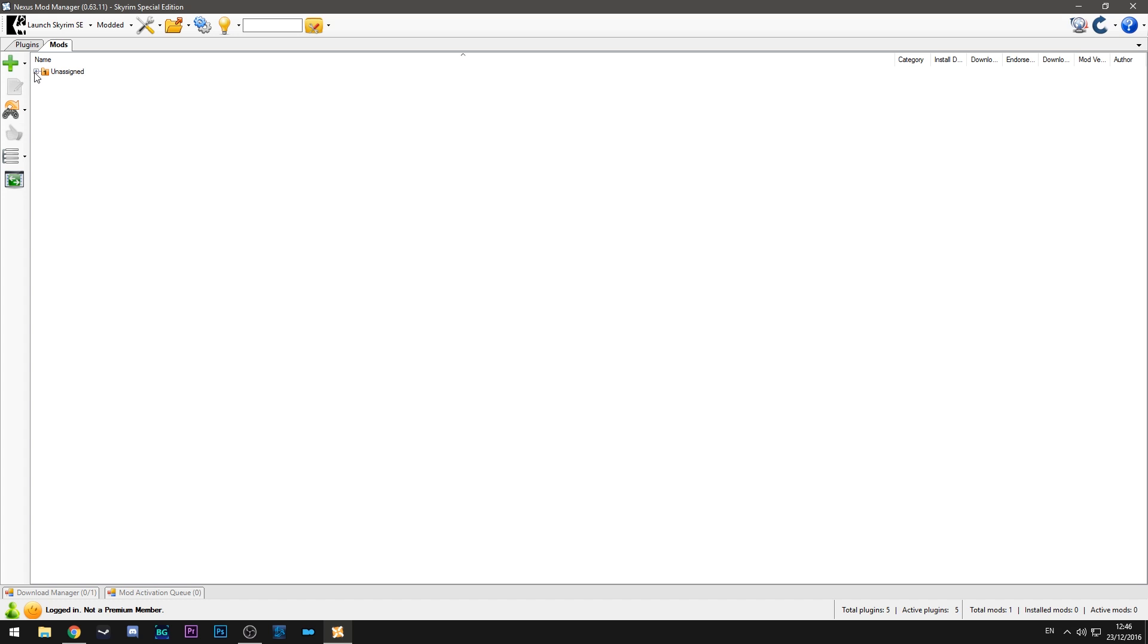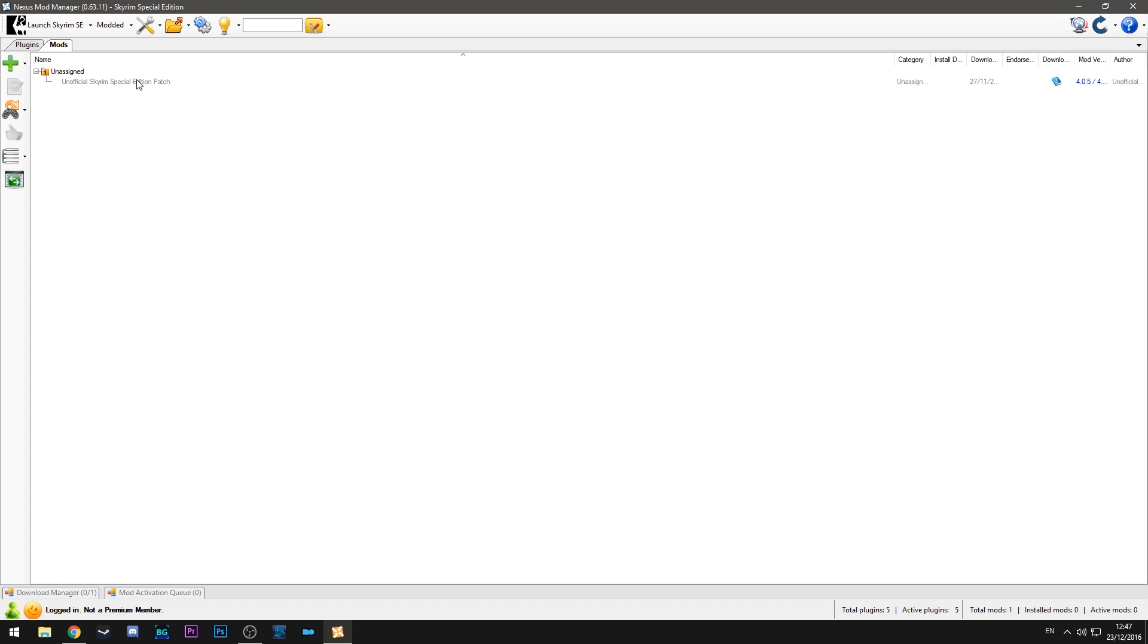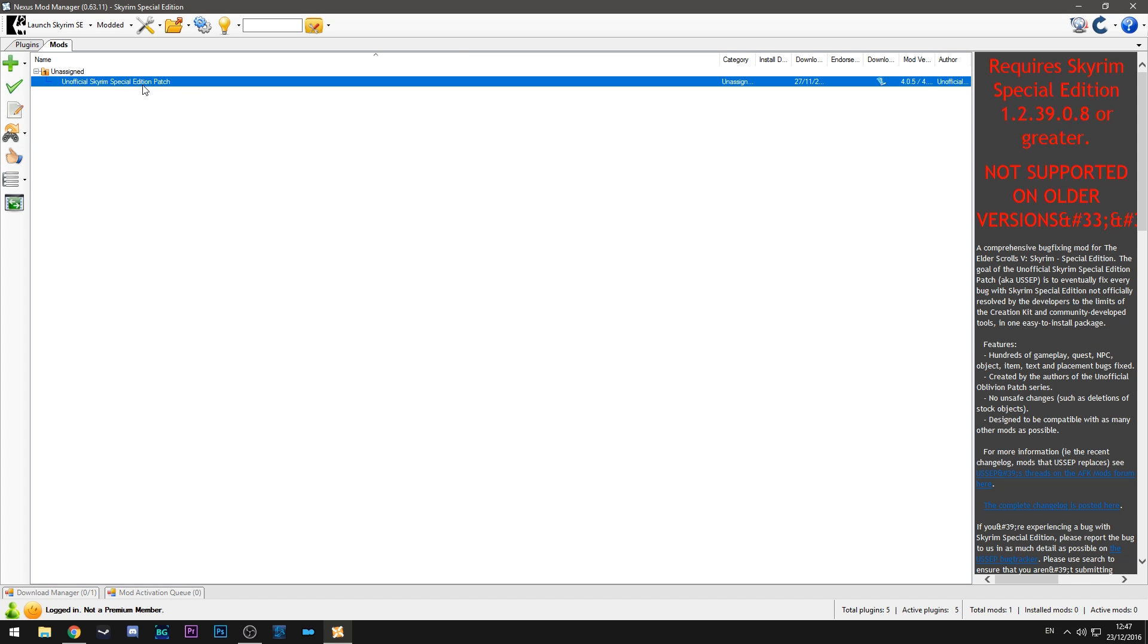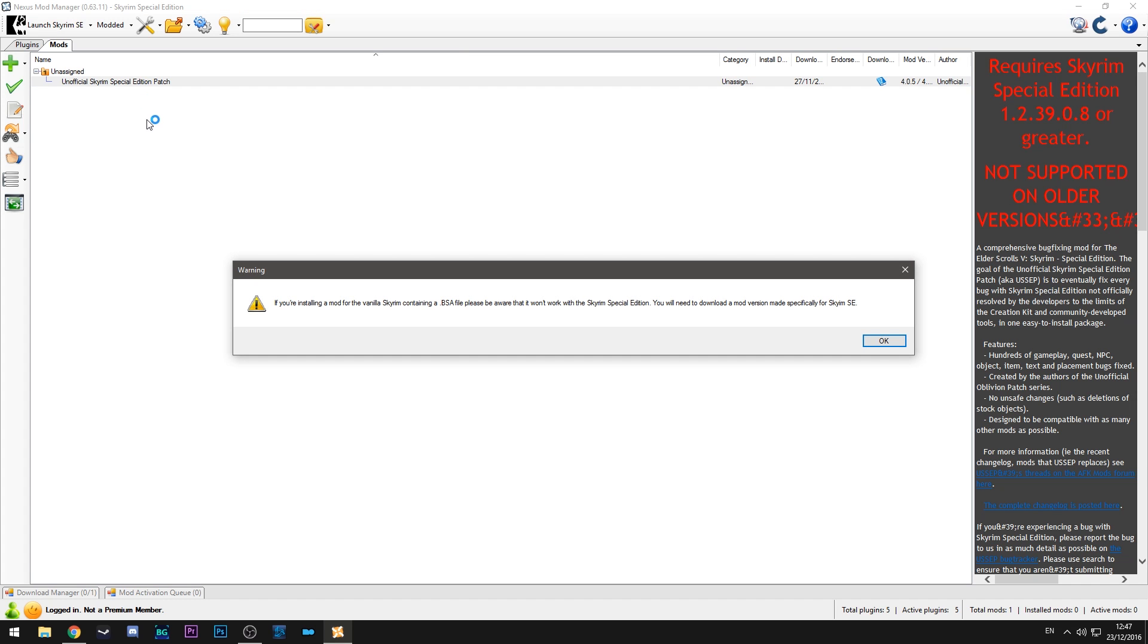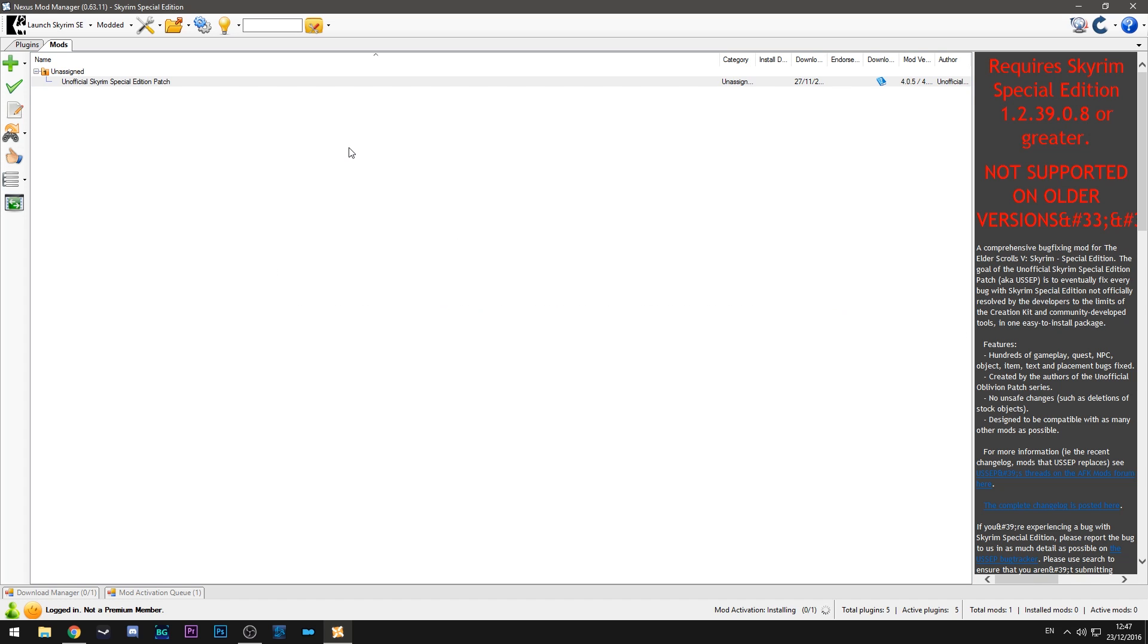Now if we click this drop down on unassigned you'll see the unofficial Skyrim special edition patch. What this means is basically it's listed there as having been downloaded but it hasn't actually been activated yet. So what we can do to activate that is just double click it and it will see if you are installing a mod for vanilla Skyrim just be aware that it won't work. All that basically means is any old mods that you're installing on the original version of Skyrim won't work for the special edition. So that's an important message to know.